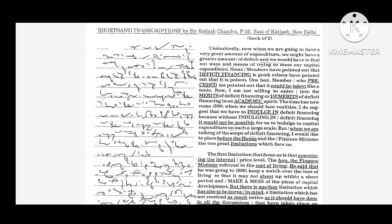Some members have pointed out that deficit financing is good. Others have pointed out that it is poison. One honorable member who preceded me pointed out that it could be taken like a tonic. I am not willing to enter into the merits or demerits of deficit financing in an academic spirit.